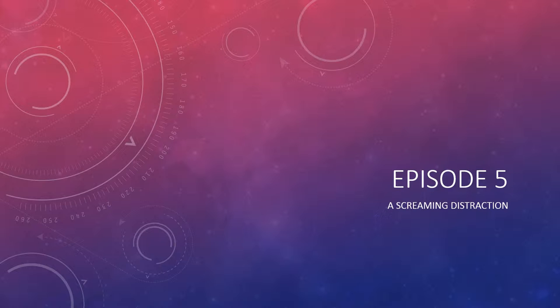Episode 5, A Screaming Distraction. In this episode, we're going to cover noise issues.